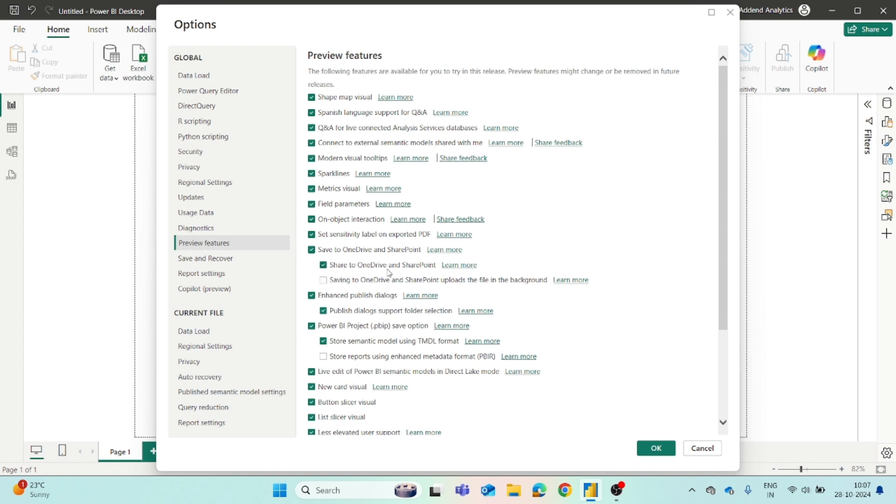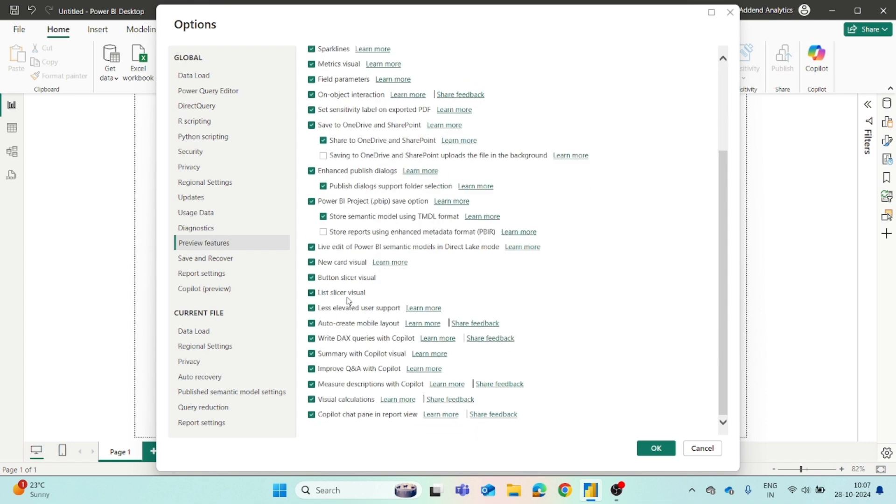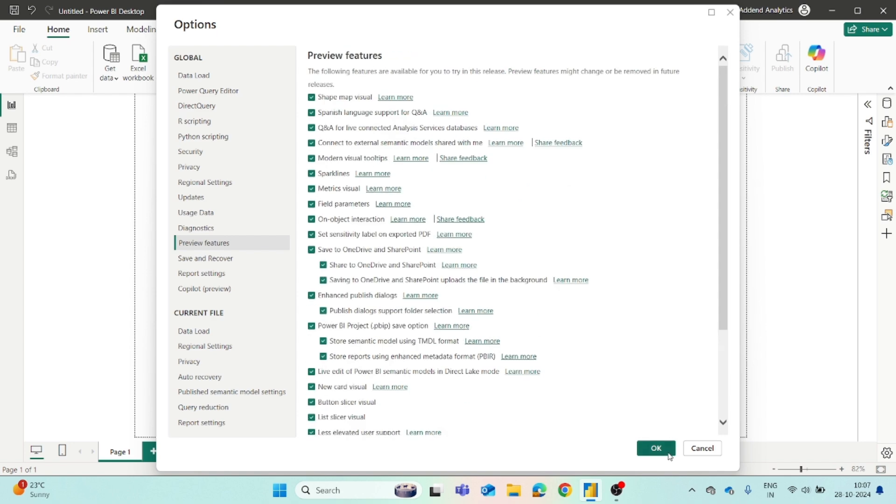If you are a beginner, then I will highly recommend you to turn on all of them so that you will be aware of all the new features and options of Power BI. Once you enable them, sometimes it will ask you to restart the Power BI desktop app while sometimes it will directly apply those changes.